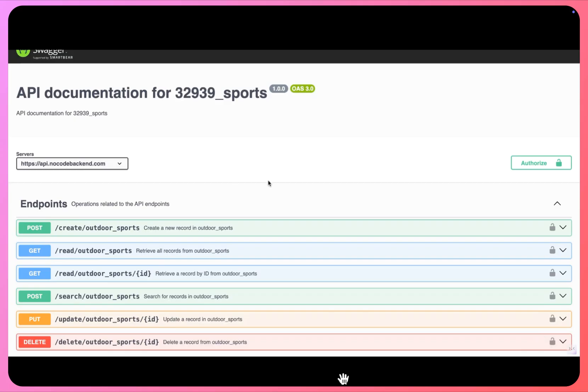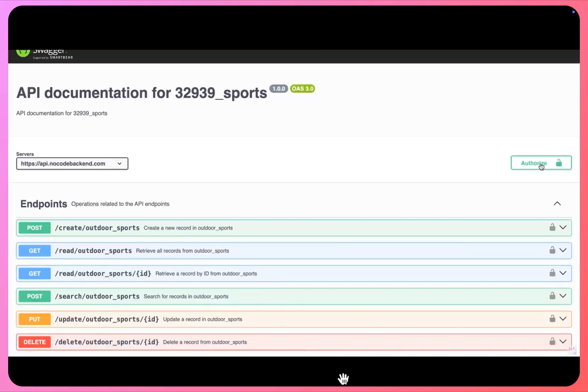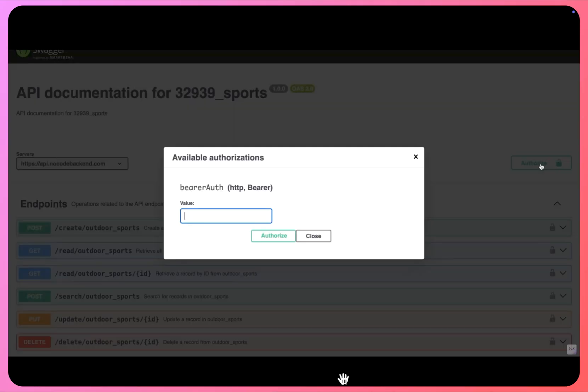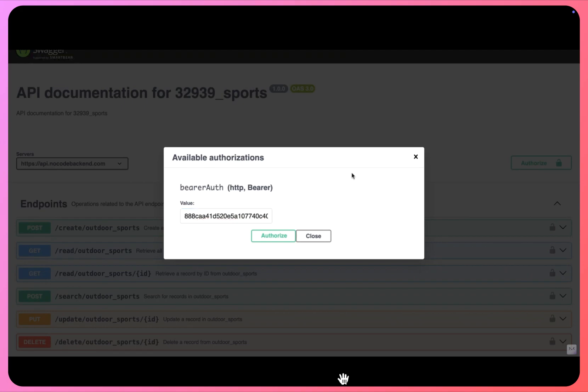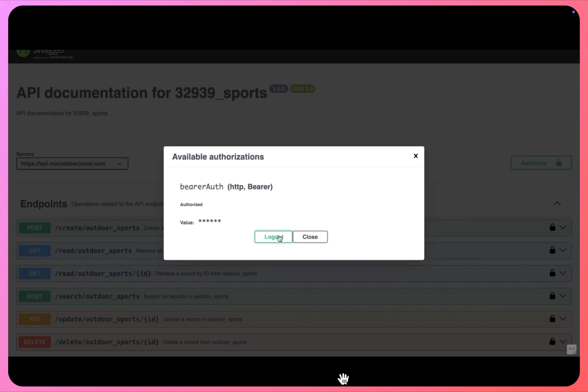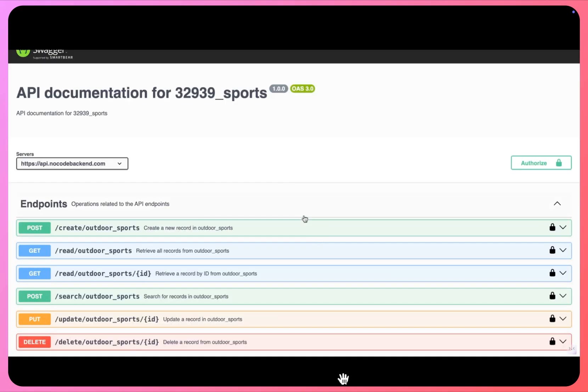So here you can go on and test your APIs. The first step here is to authorize yourself, so click on this authorize button, enter your secret key here, click authorize, close this. Now you can start working with your API documentation testing.